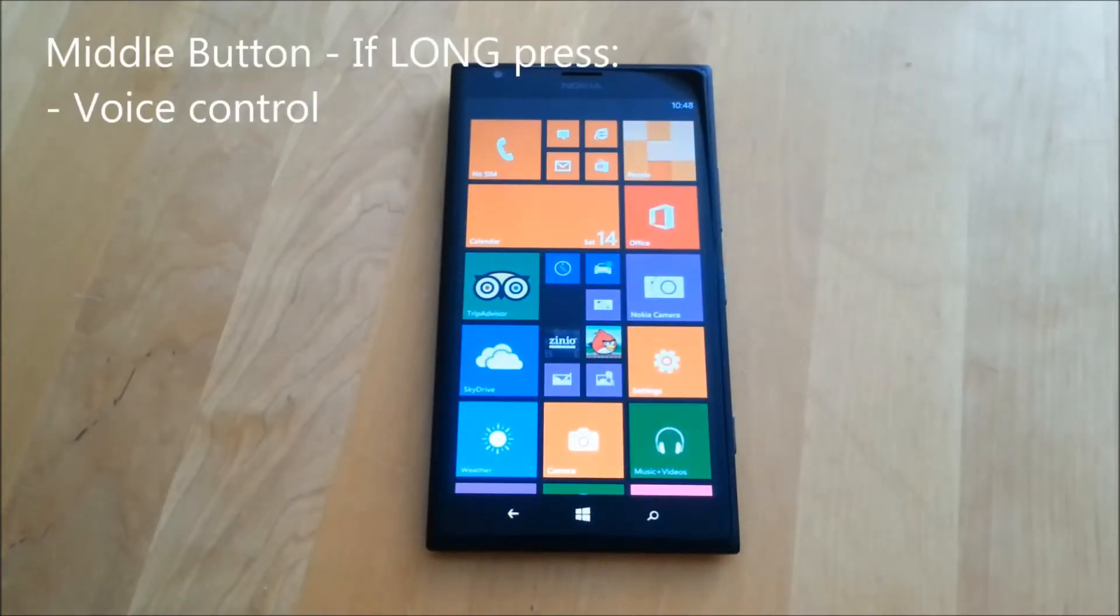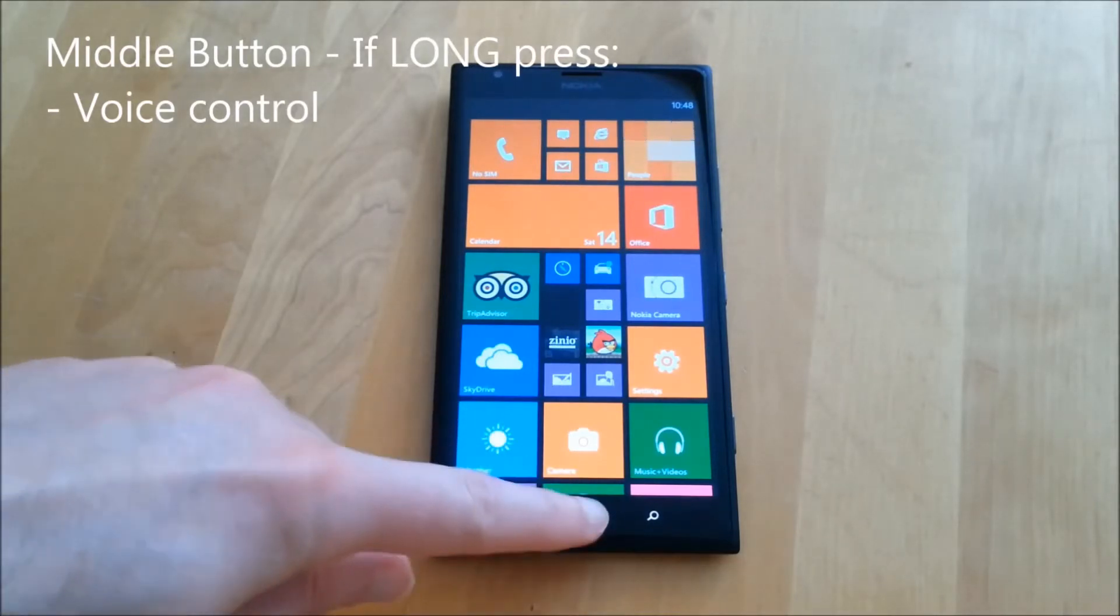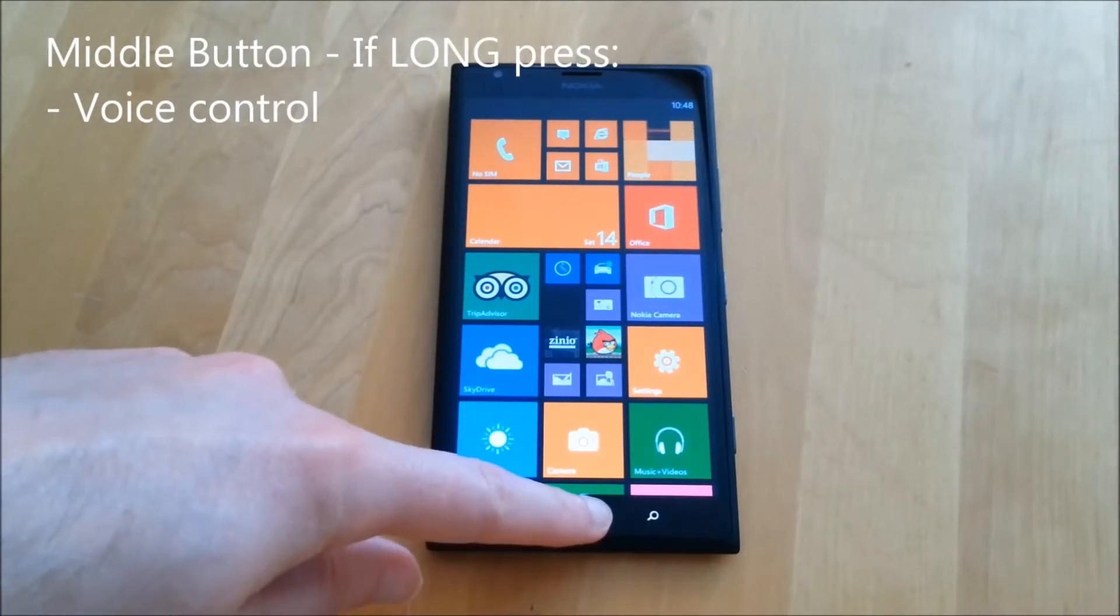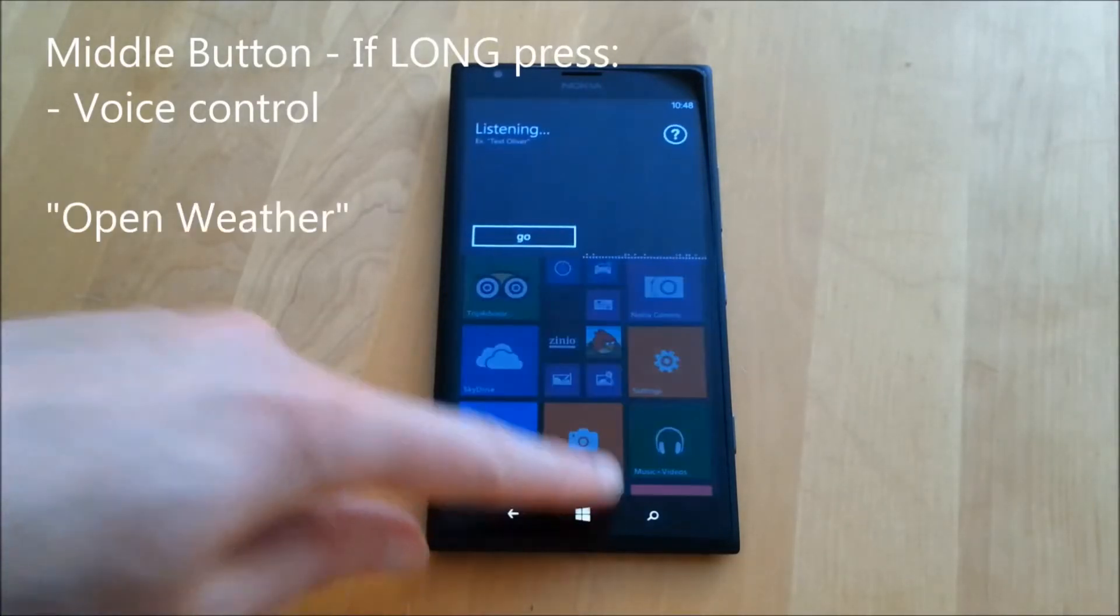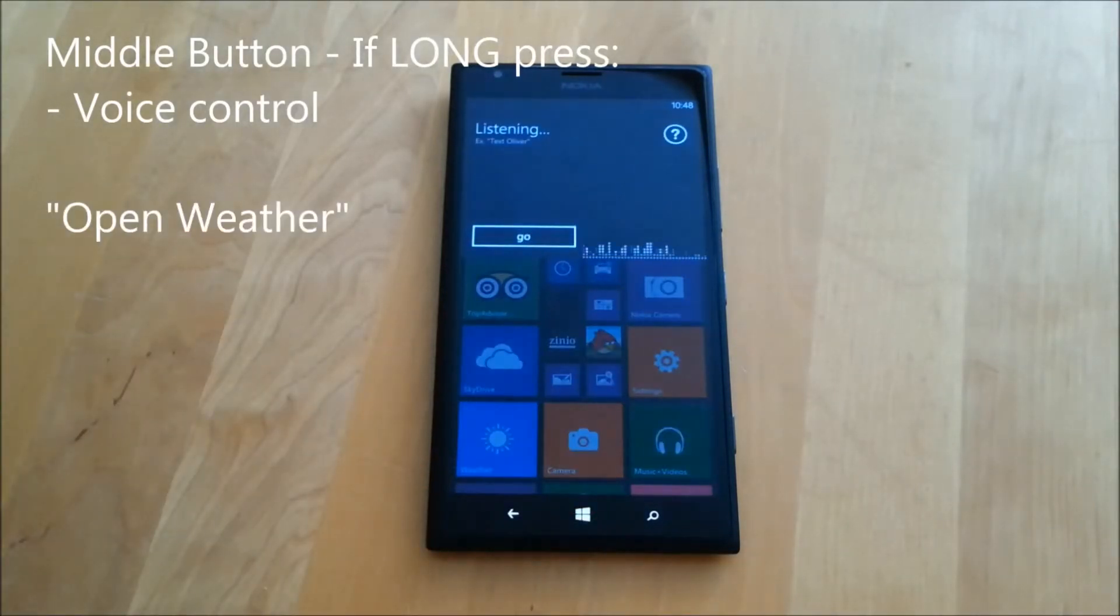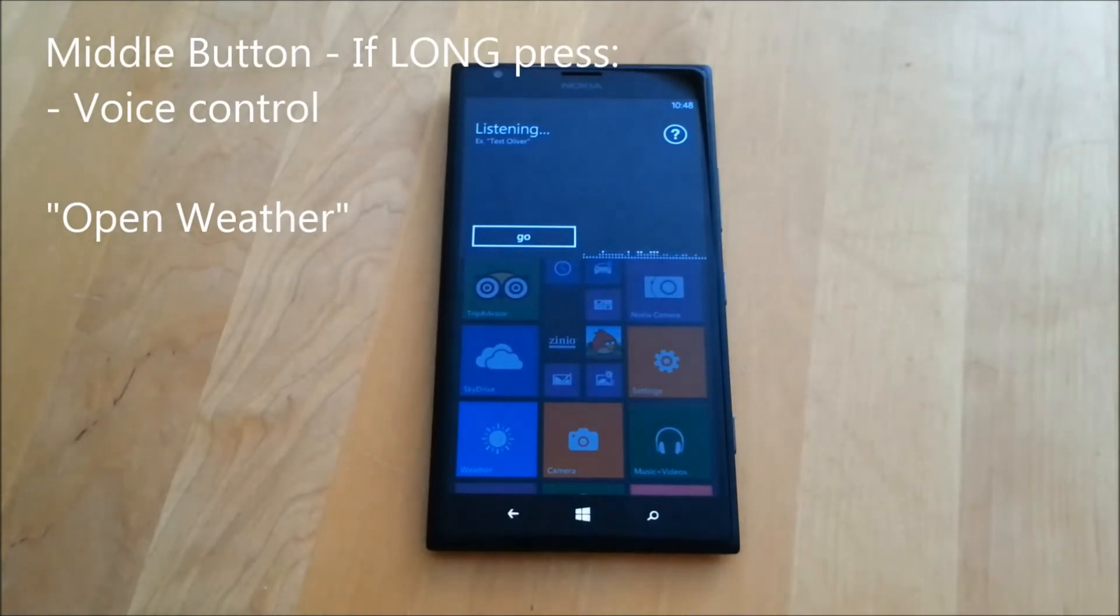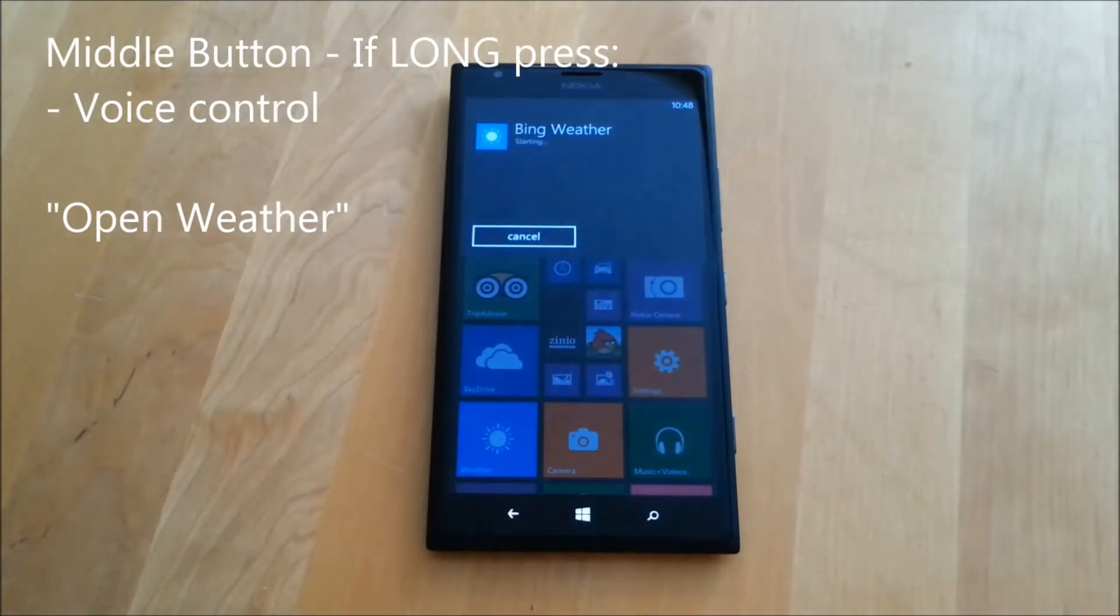This key also has a press and hold function which enables voice recognition which can be used to make phone calls, send text messages, and in this case I'm going to open an application.